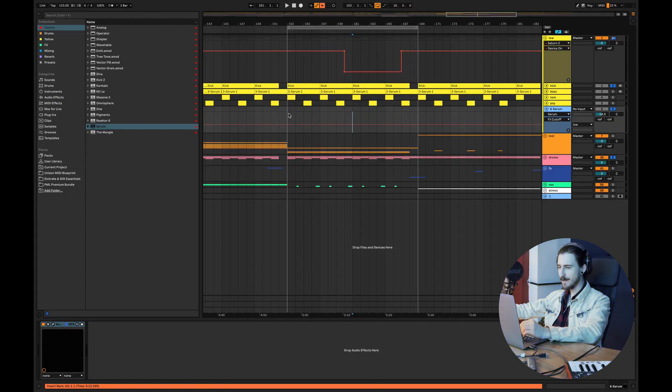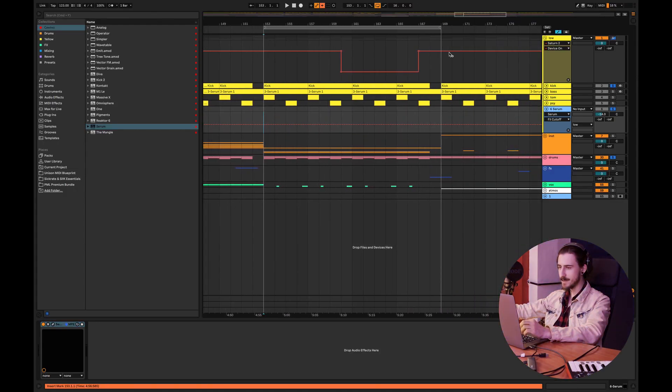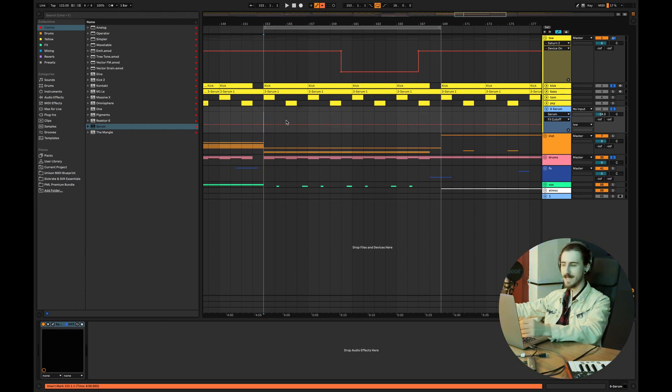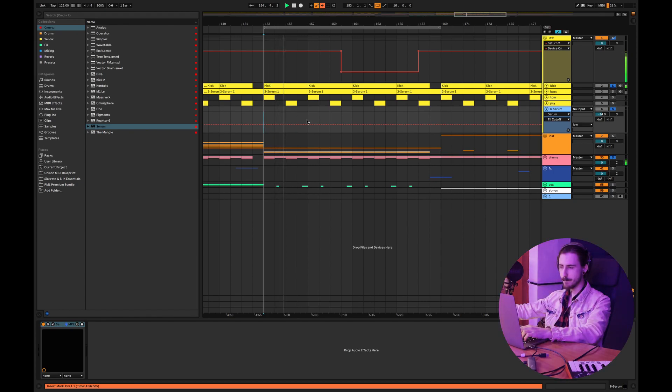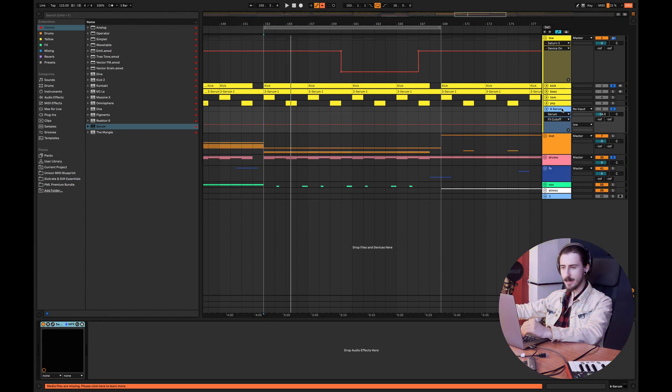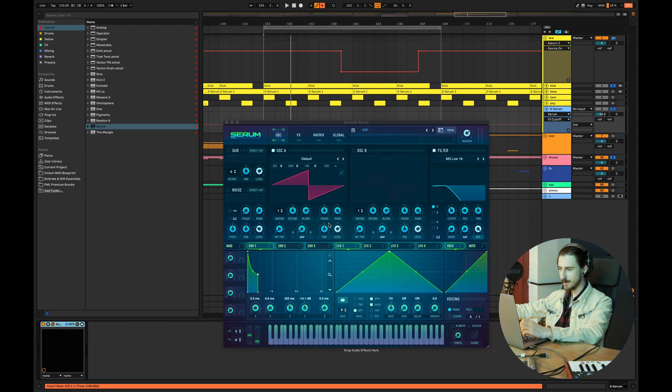Okay guys, so let's start making our first bass sound. I have some drums and the kick so we have foundation. Really simple. I'm gonna be utilizing Serum to make a bass sound.